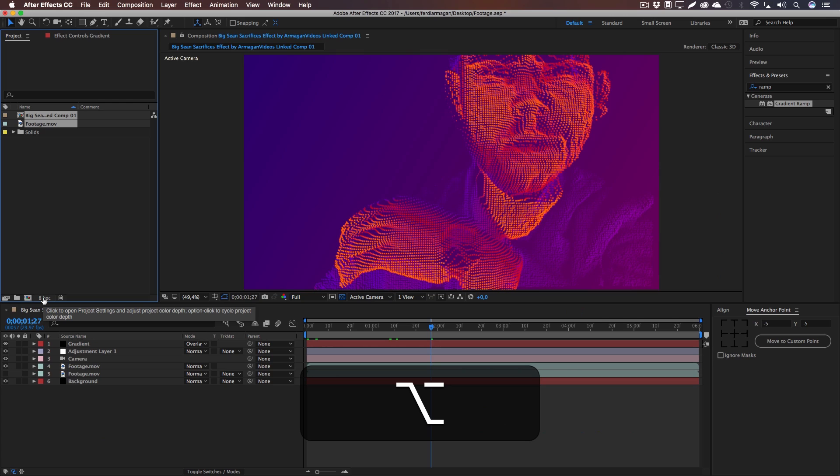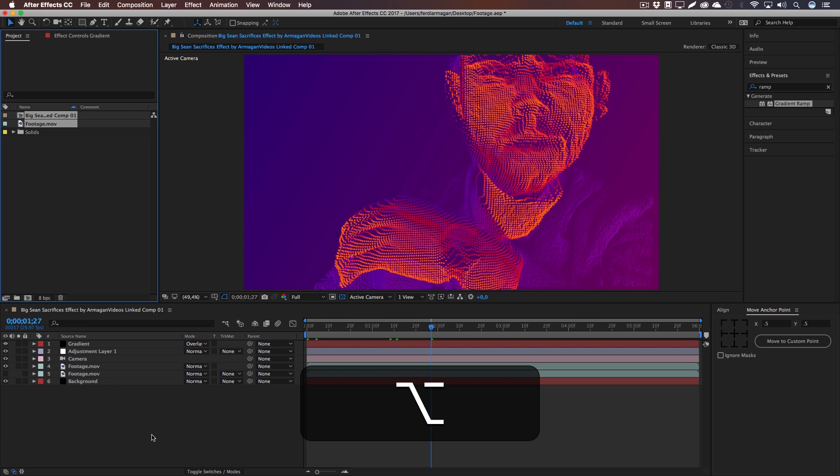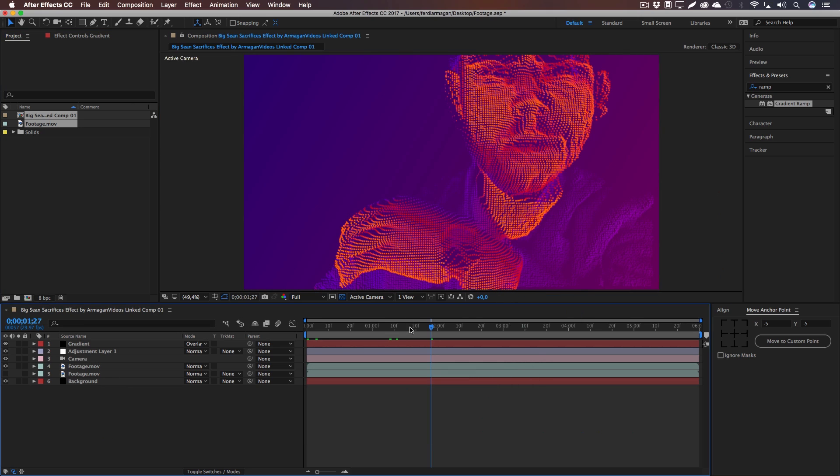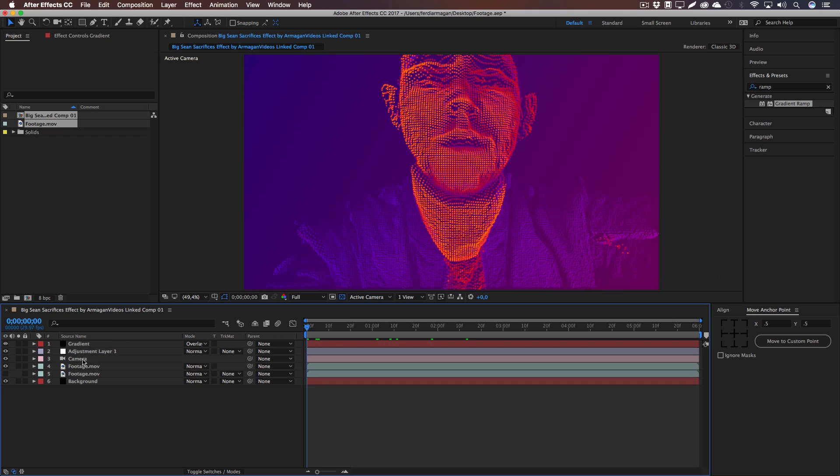And if you're seeing some banding in your footage, you can Alt-click on this BPC setting right there to crank up your bits per channel, which may or may not, depending on your footage, get rid of the banding right there.